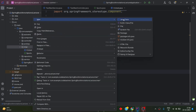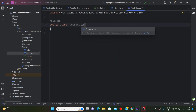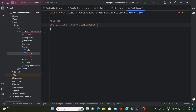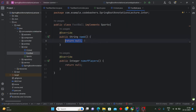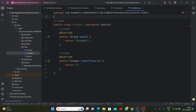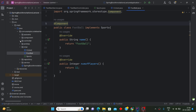Now let's make another class called Football. This Football class will also implement the Sports interface and implement all the methods. Its name() method will return 'football', and numberOfPlayers() will return 11. Let's also add the @Component annotation to it.